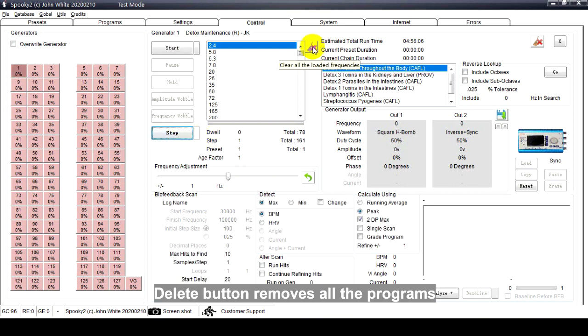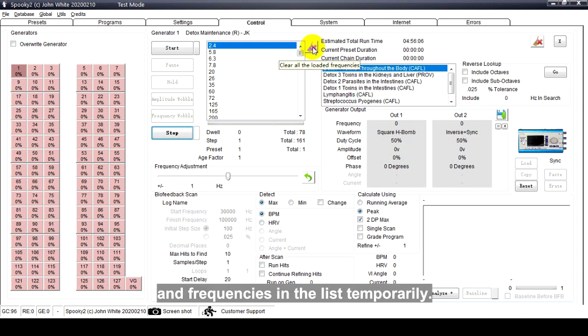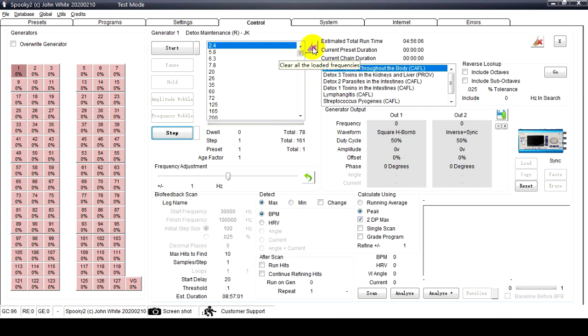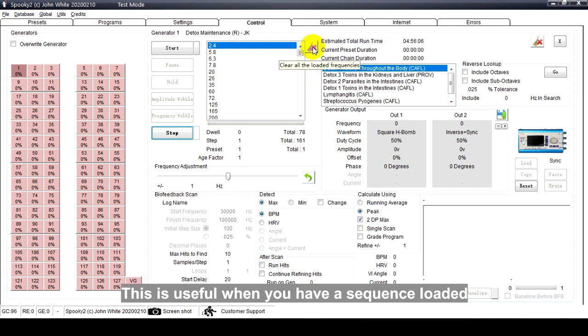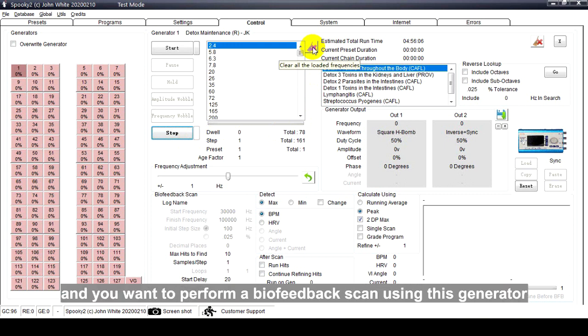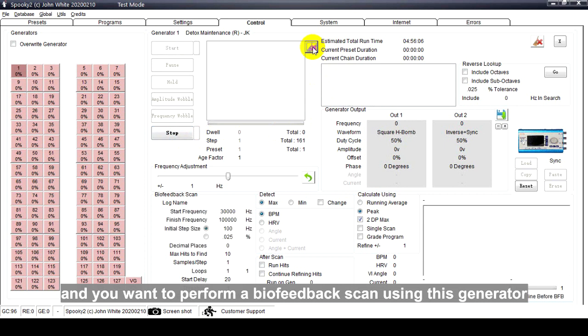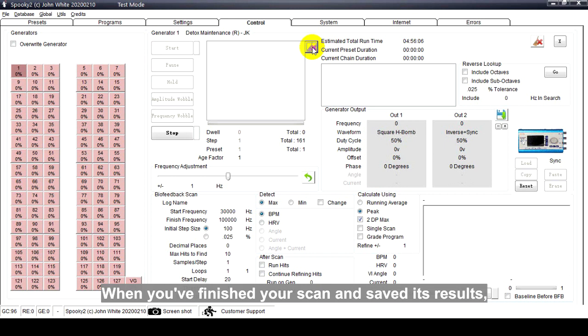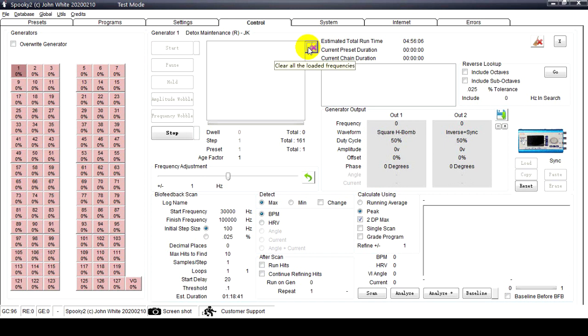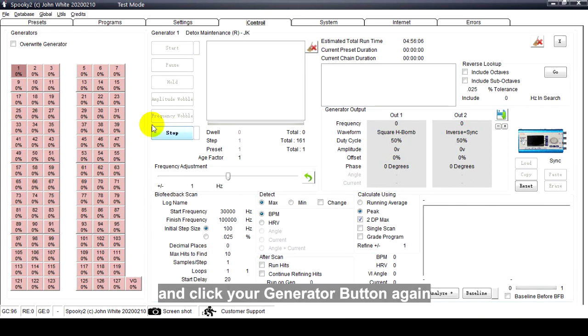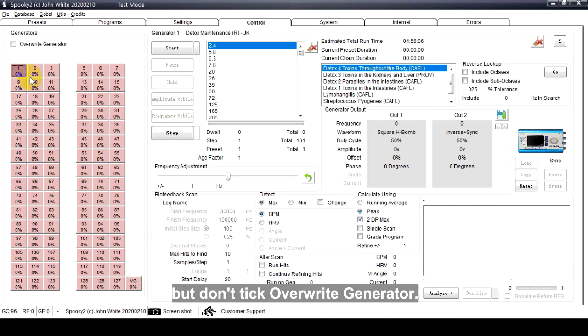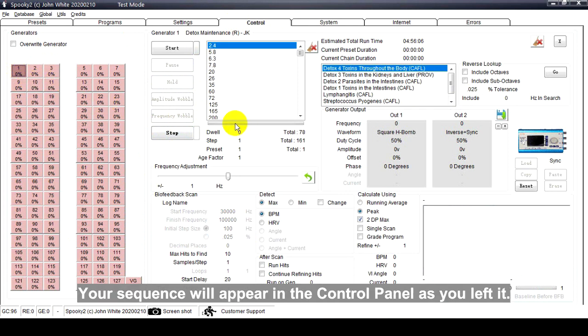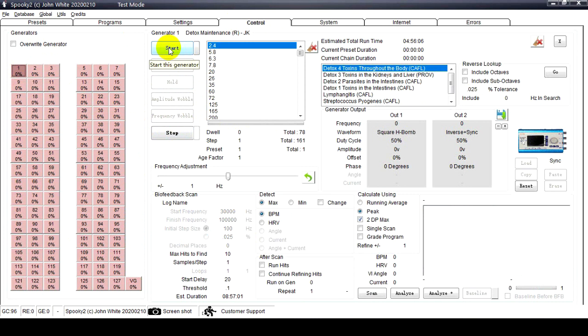Delete button removes all the programs and frequencies in the list temporarily. Your programs will remain loaded in the other tabs. This is useful when you have a sequence loaded that you might have not saved and you want to perform a biofeedback scan using this generator without having to reprogram. When you have finished your scan and saved these results, close the control panel and click your generator button again, but don't take override generator. Your sequence will appear in the control panel as you left it.